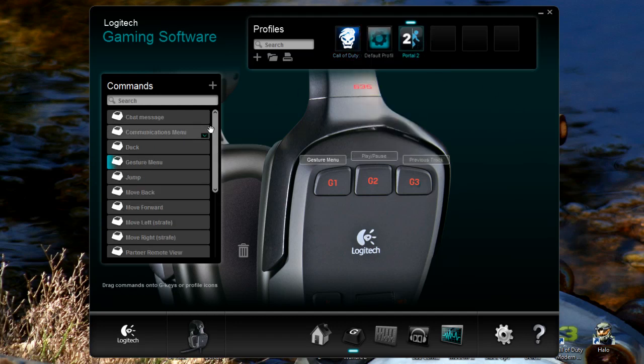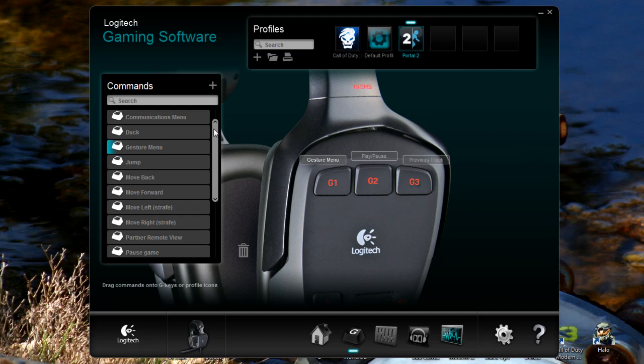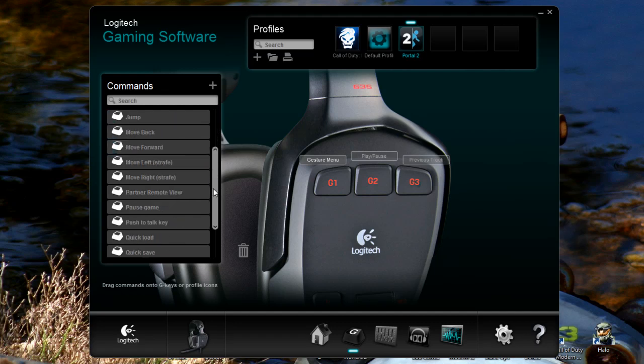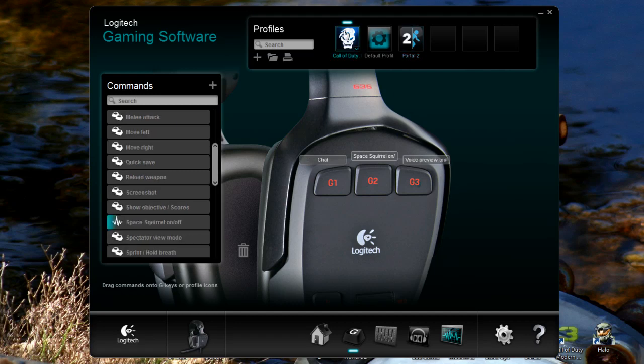The other thing I forgot to say is each game will have its own unique set of commands. So if I go to Portal 2, I don't actually have to assign the gesture menu because Logitech has already talked to Valve. They've even got stuff like pause the game, use button, use items. They know the default ones.